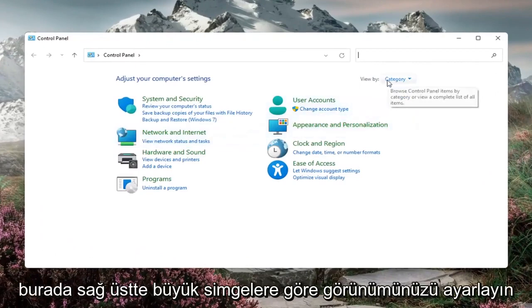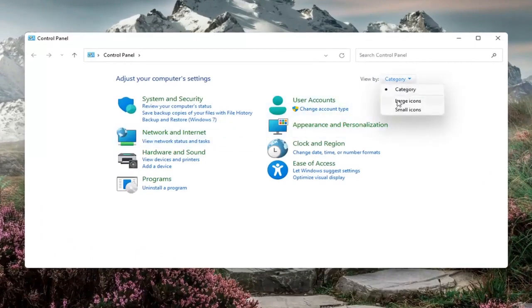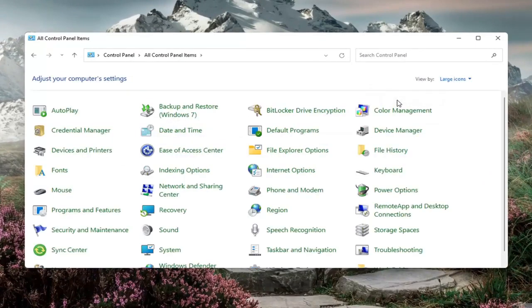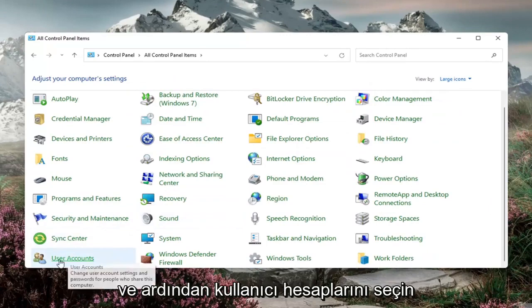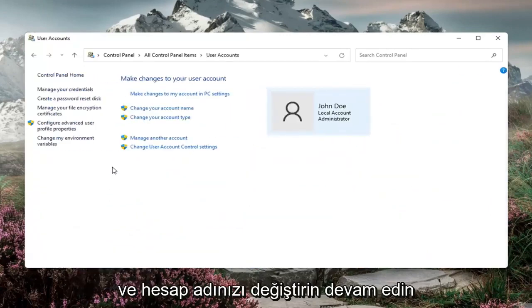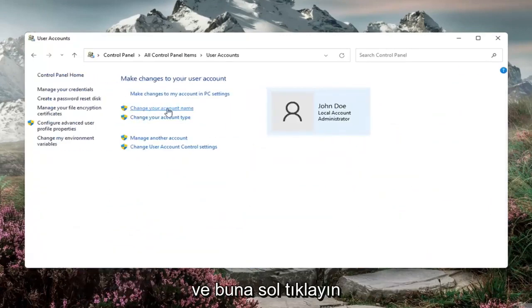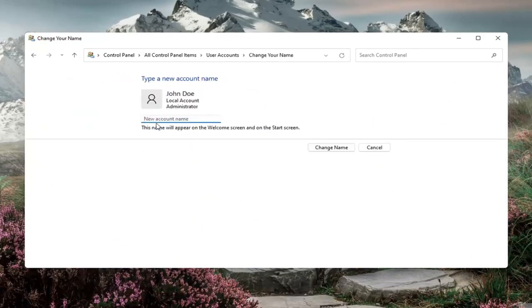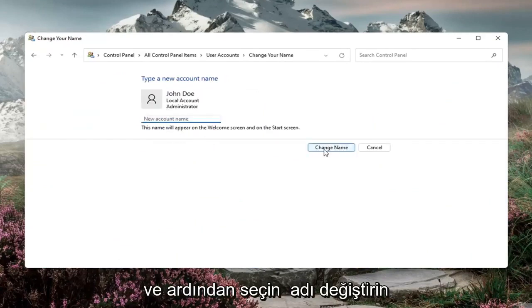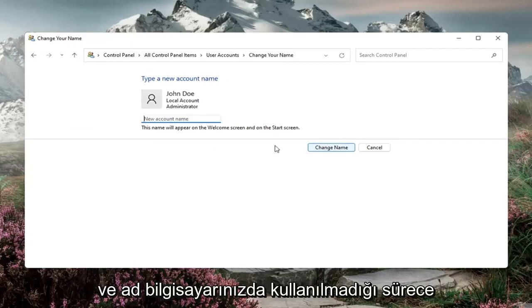Set your view by over here in the top right to large icons and then select user accounts, change your account name. Go ahead and left click on that and then type in whatever account name you want to change it to. And then you would select change name.